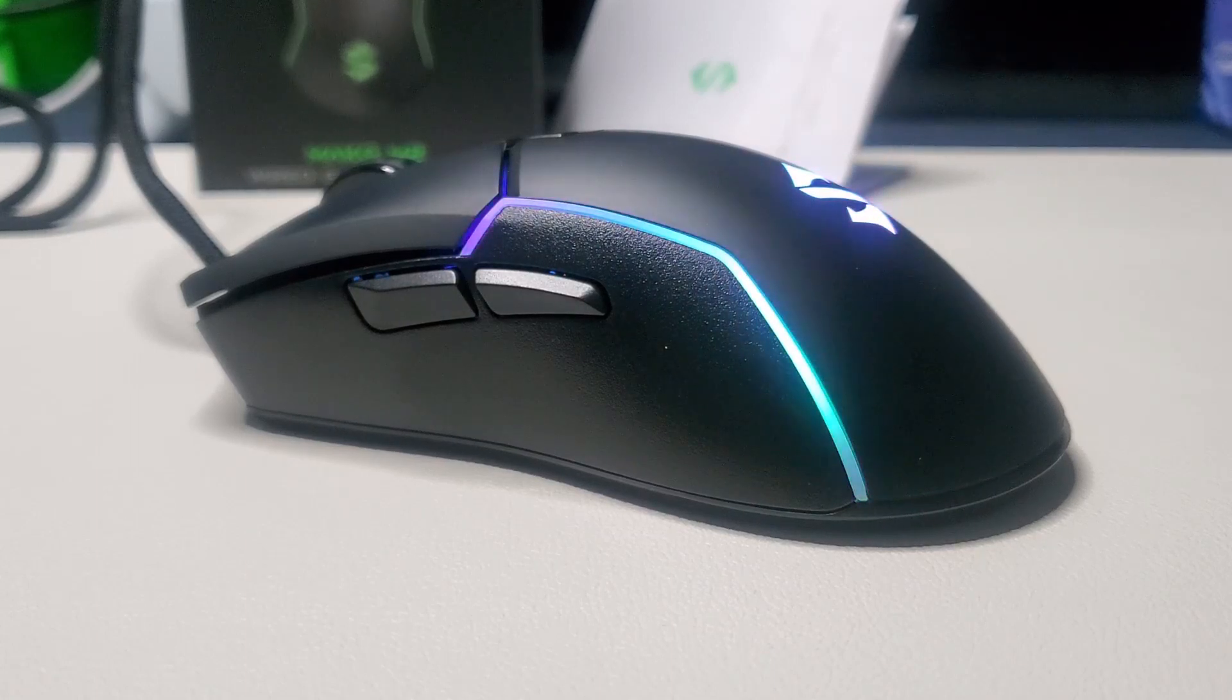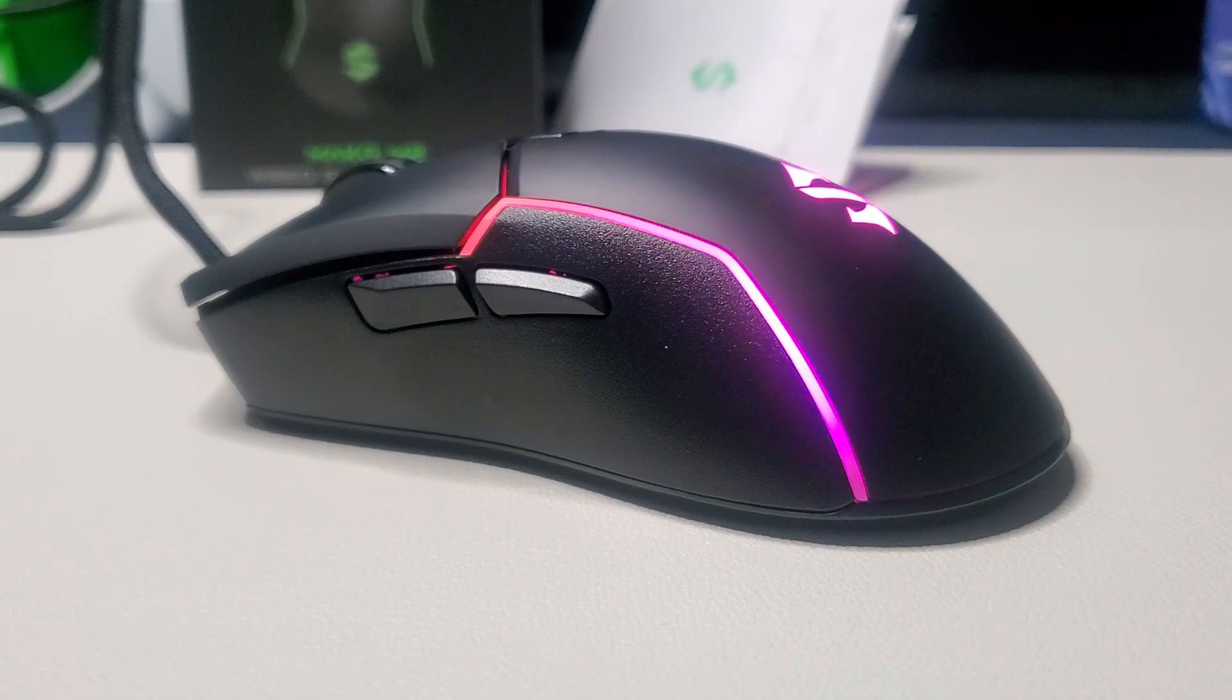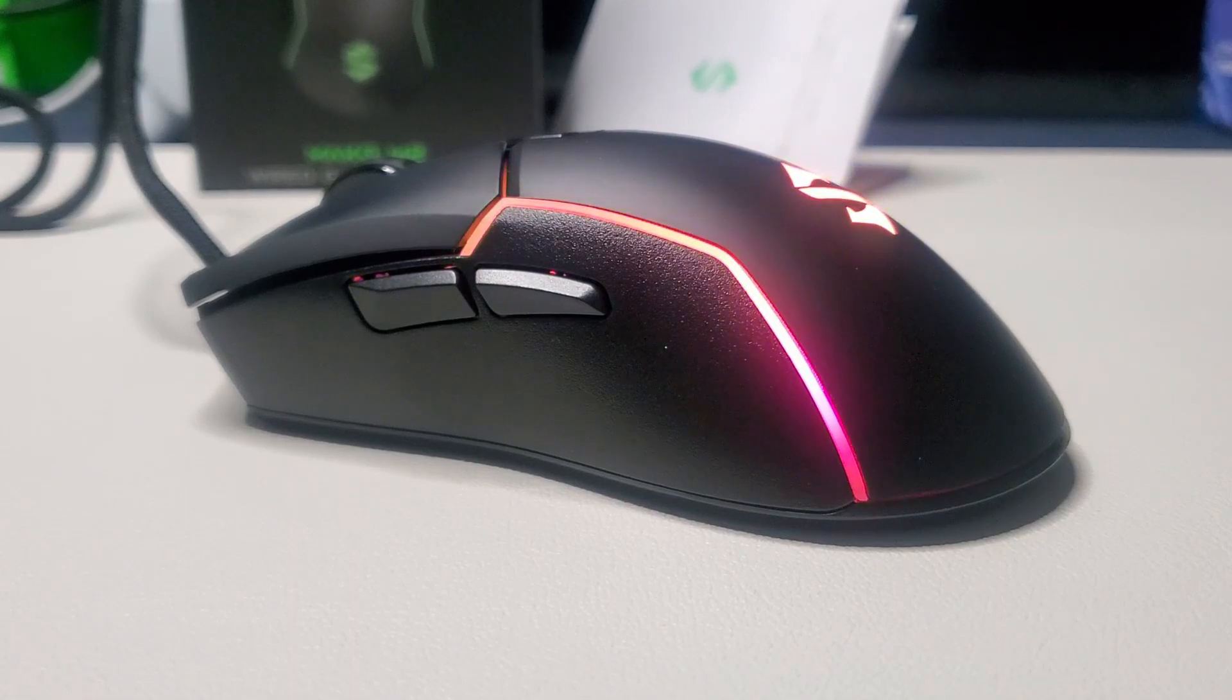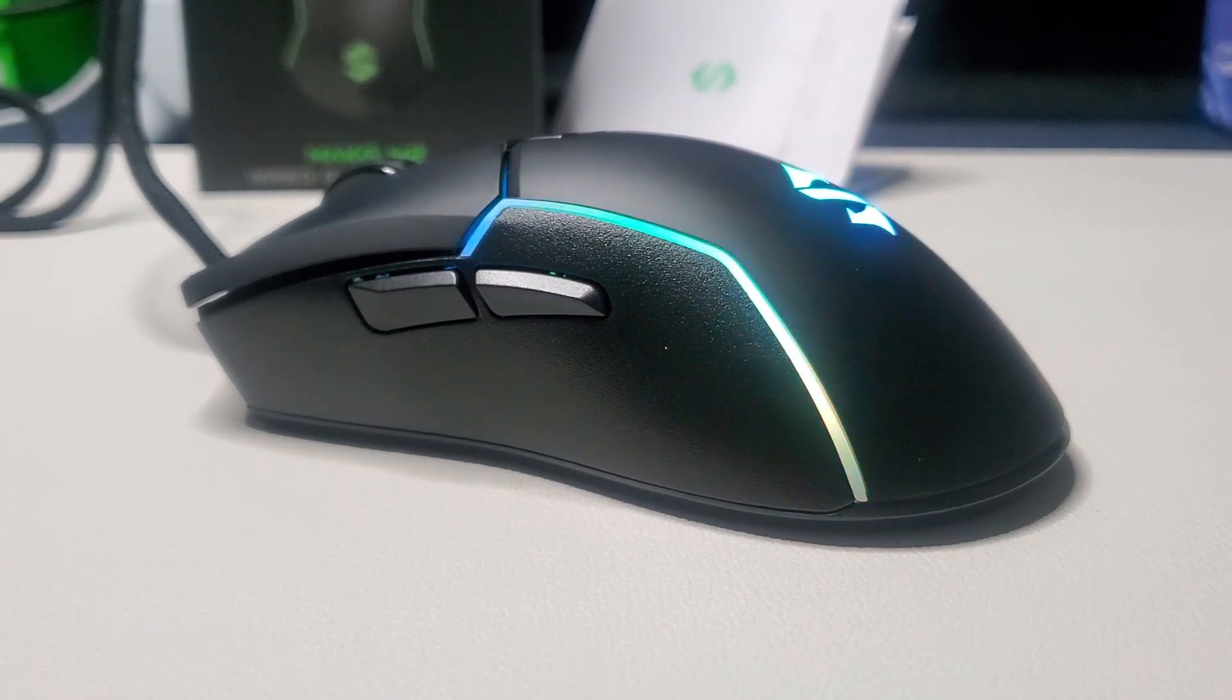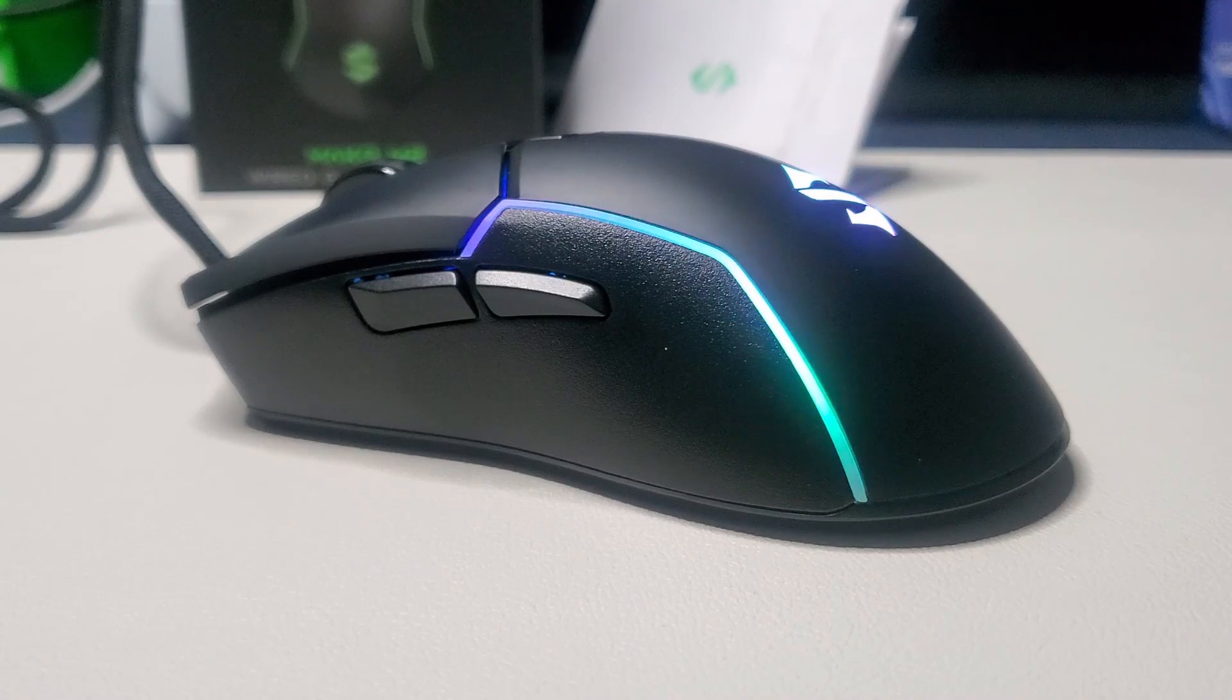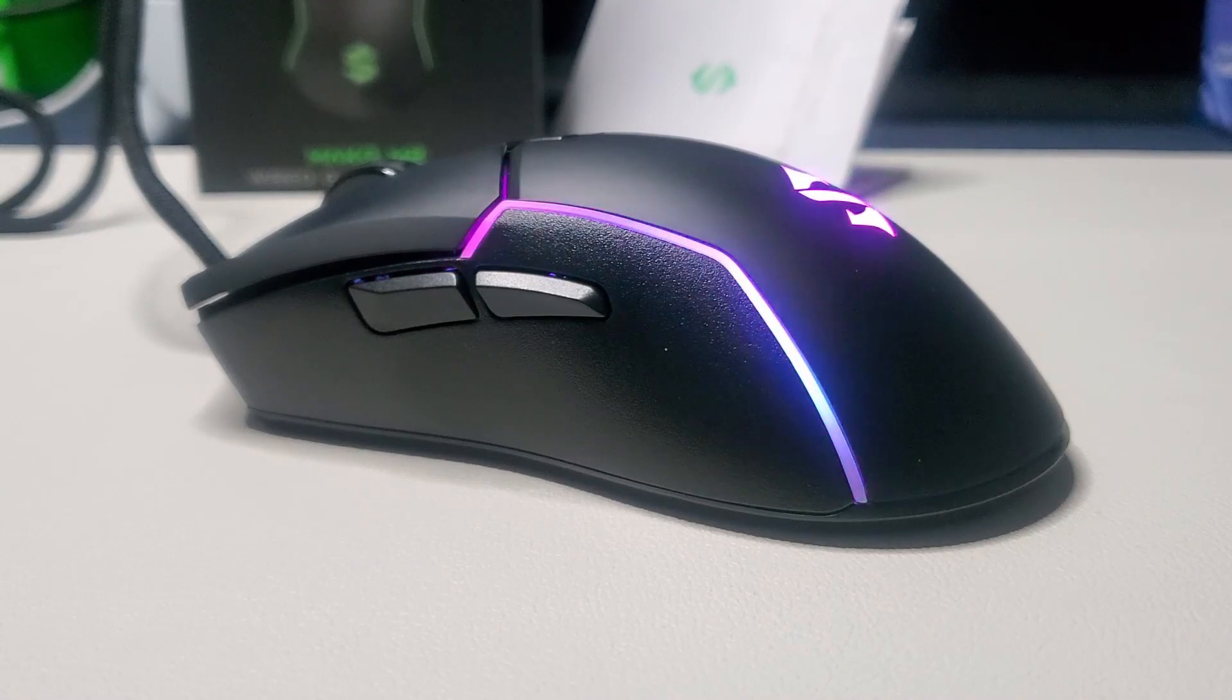For the price point of $13.99 at the time of this review, I would say that this is the better option of the current lineup of Black Shark mice. And at $13.99, you really can't go wrong.